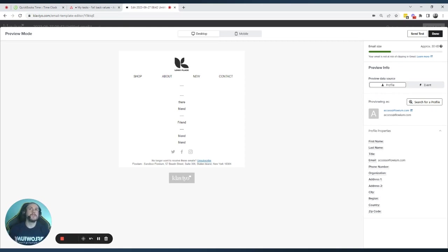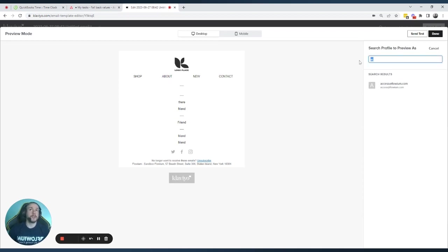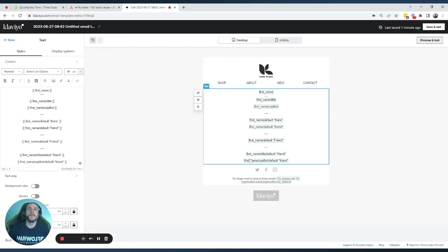Looking at the account without a first name, you can see the default 'friend' is now showing — though it's still lowercase because 'title' was placed before the default, so it only capitalizes the first name, not the default. For the test account with a lowercase first name, both 'title' and 'capfirst' now show the name with a capital letter, fixing our lowercase problem. The default fixes the missing name problem, but the default word itself isn't capitalized yet.